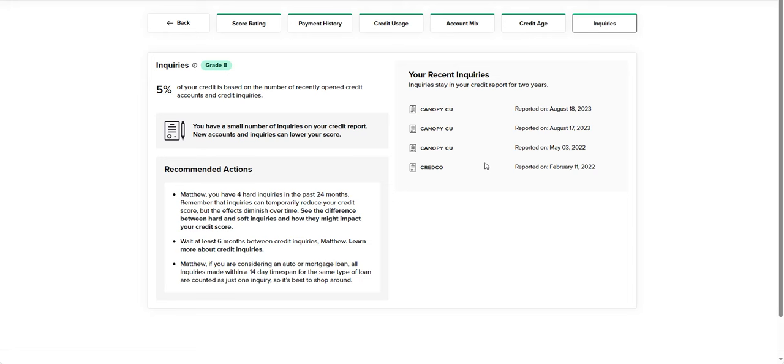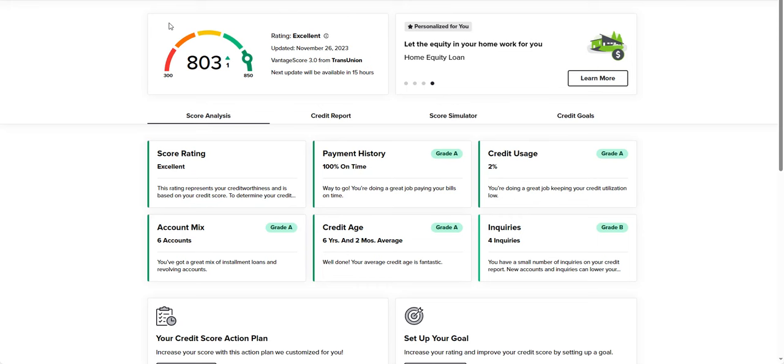If you're considering auto or mortgage loan, all inquiries made within a 14 day time span for the same type of loan are counted as just one inquiry. So it's best to shop around. What that doesn't mean is that if you take out a car loan and then you open up a credit card, that is going to potentially have a negative impact. Inquiries only make up 5% of your score, and that is partly based on the number of trade lines that you're opening.